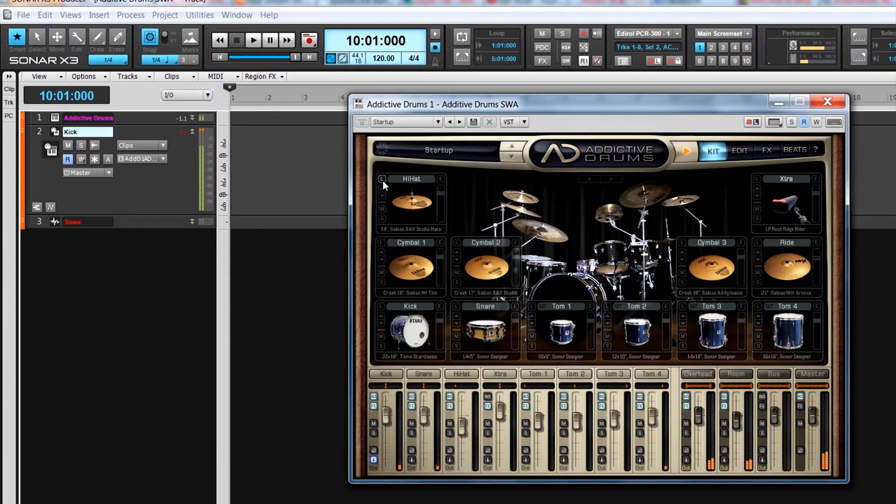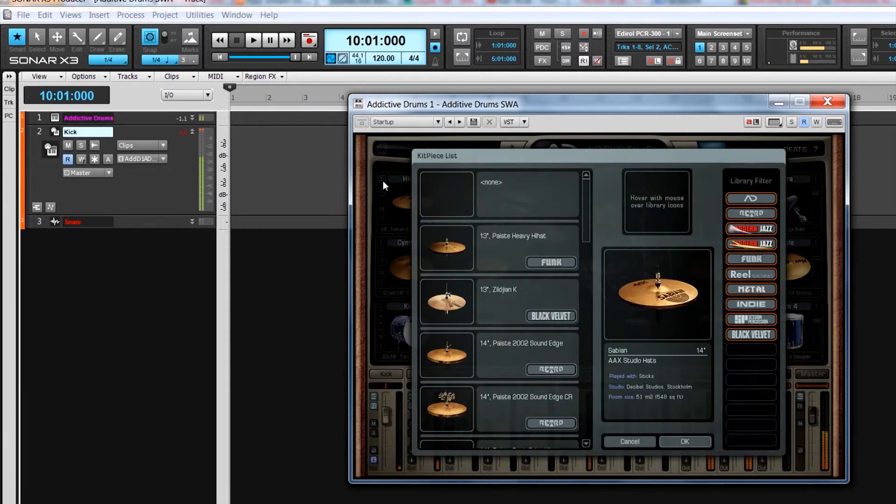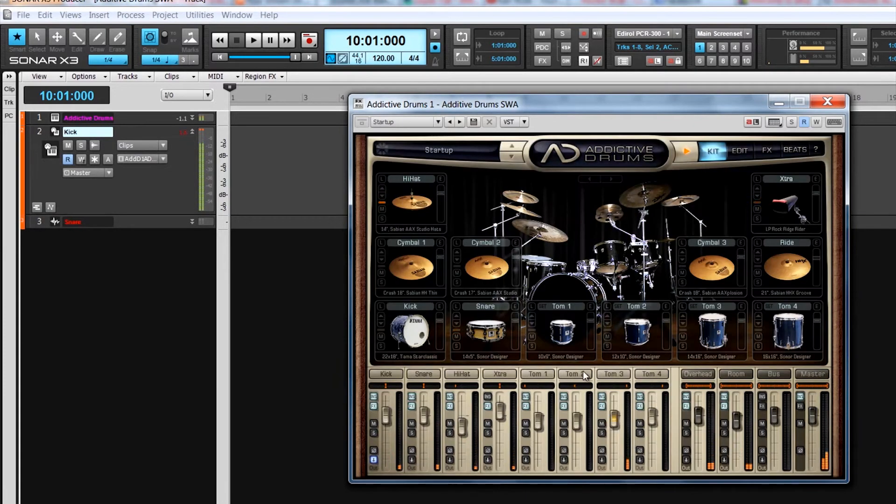For much greater detail on individual kit pieces, click on the load button toward the top left corner. This opens a kit selection window with all the available pieces for that slot, as well as detail on where and how they were recorded.